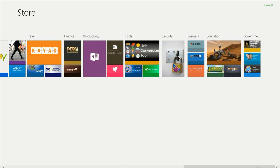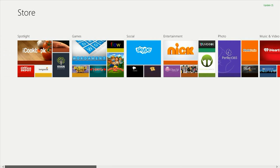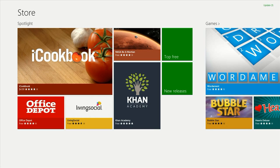So we're going to go back to Spotlight, which is the first category you see, which is basically going to show you some of the newer apps.